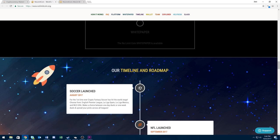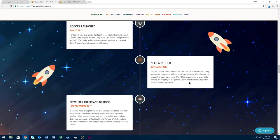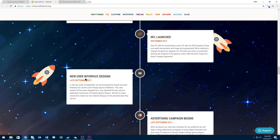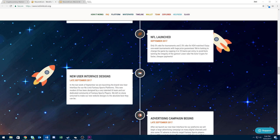If you scroll down to their timeline slash roadmap, you can see that at late September, which is coming up, they're doing the new user interface design. I think this is definitely needed. If you saw my other videos, you can see that their old interface was lackluster and seems super rushed.